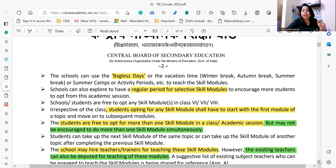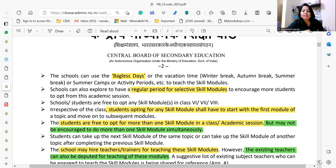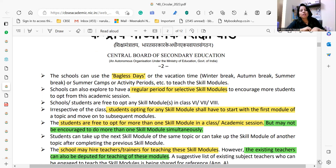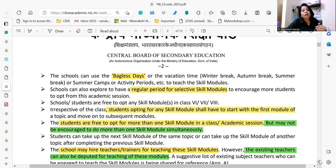Schools and students are free to opt for any skill modules in classes 6th, 7th, and 8th. You can have the same courses or different courses in each class — that is entirely your choice. Irrespective of the class, students opting for any skill module must start from the first module. It should not happen that class 6 students are learning from module one while class 7 students start from module three — everyone must start from module one, regardless of their class.